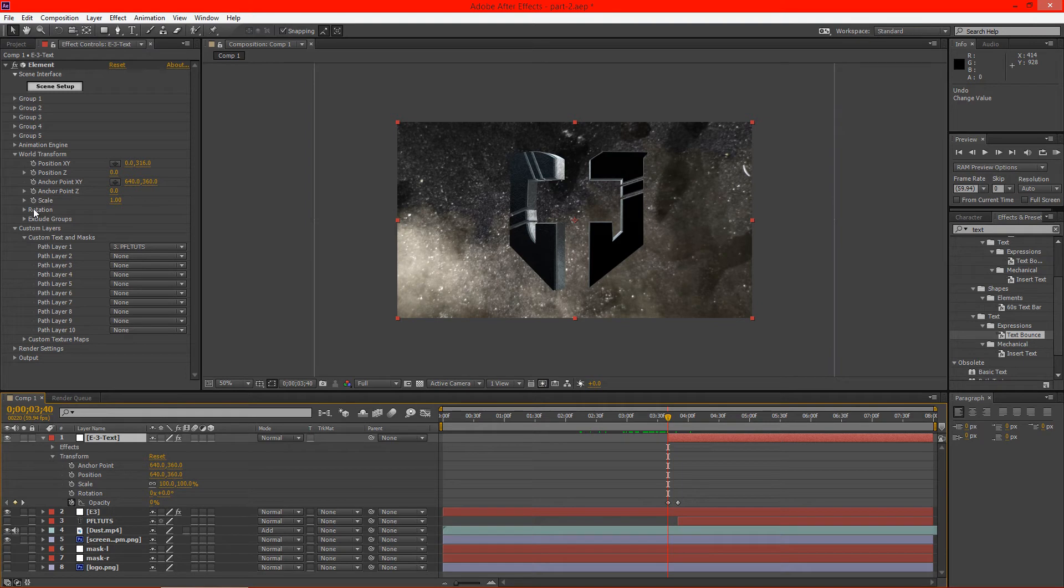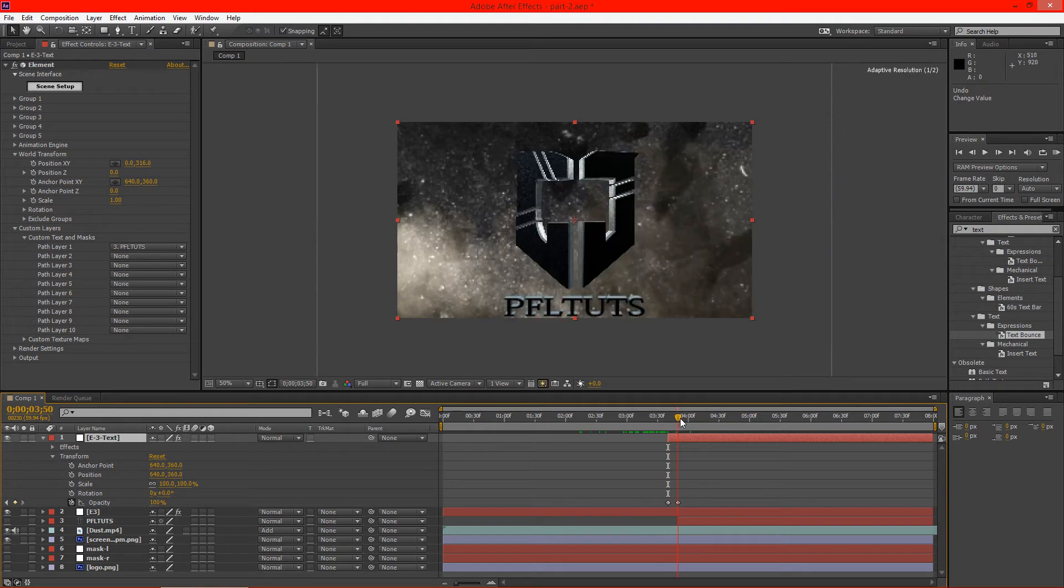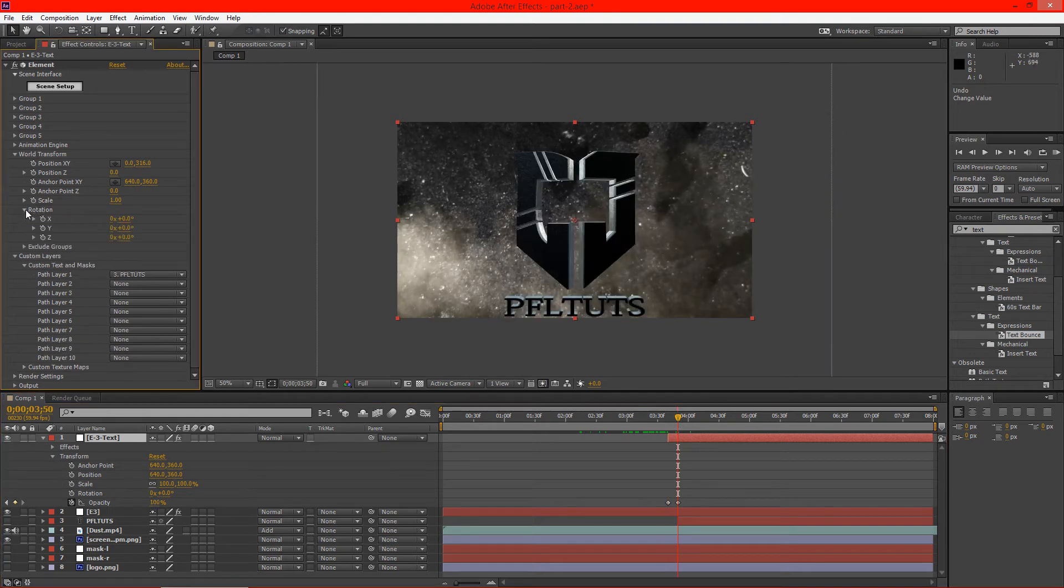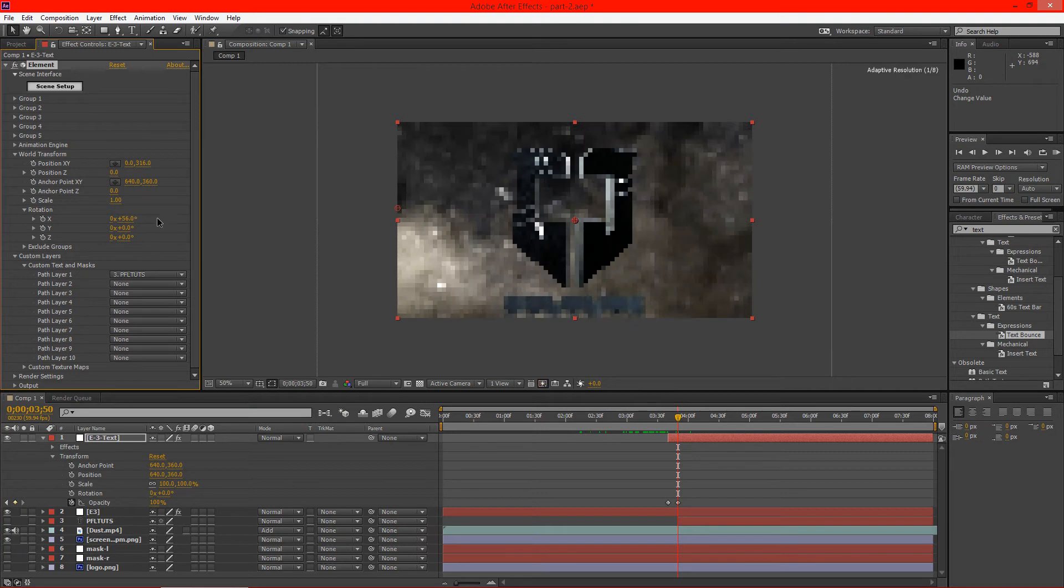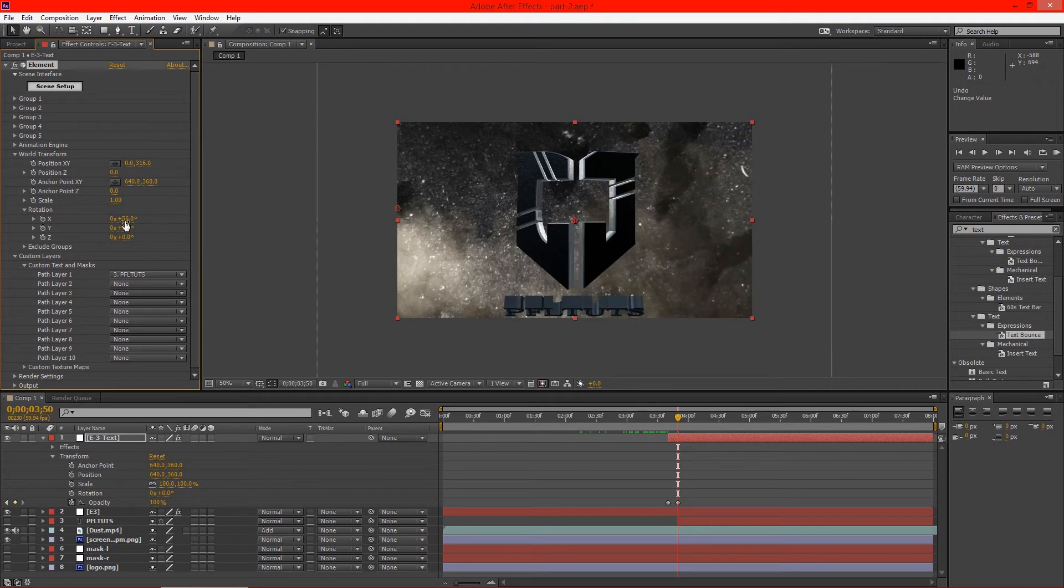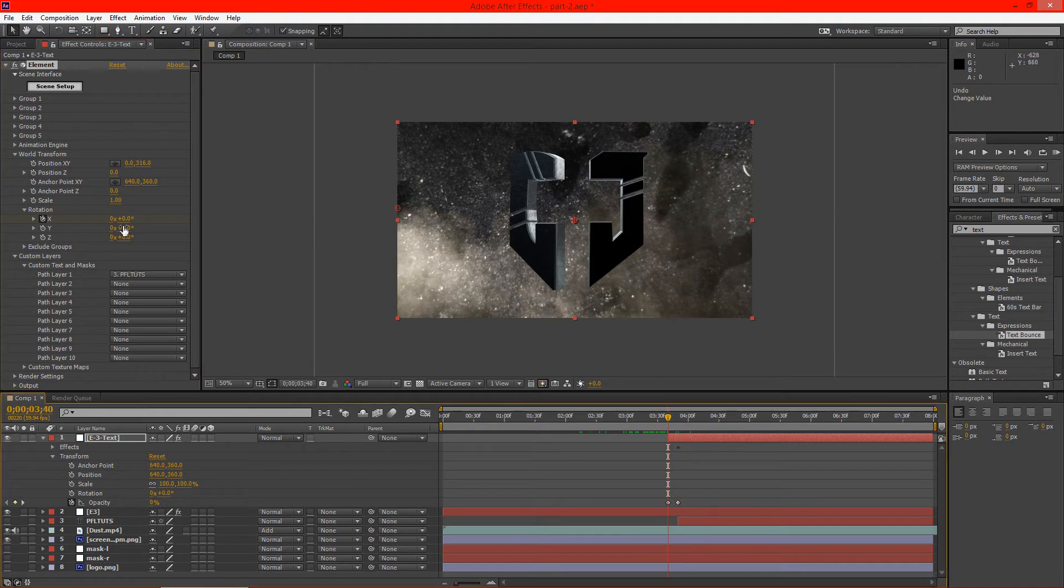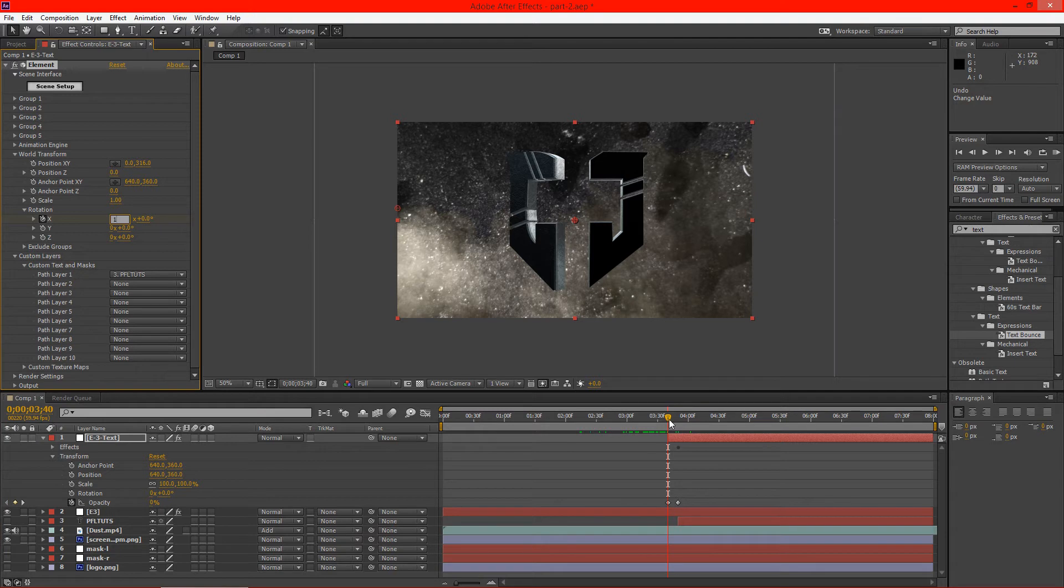So we're going to select our E3 text here and go into our rotation settings. As you can see here we can actually rotate this text. We're going to keyframe this right here, go back to the beginning, and simply put in one rotation here.